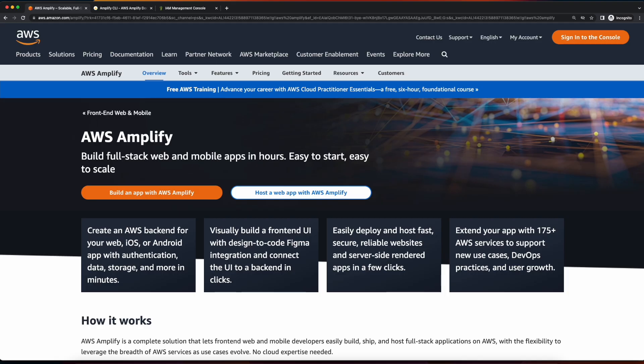Now, with all that out of the way, we can start scaffolding our React application, which is what we'll do in the next video. I hope to see you there.